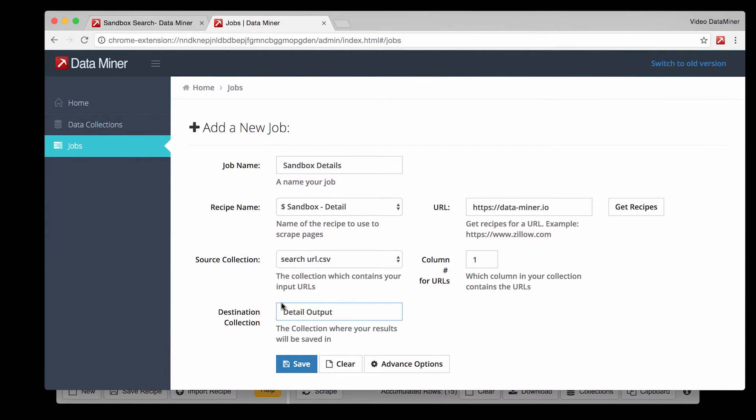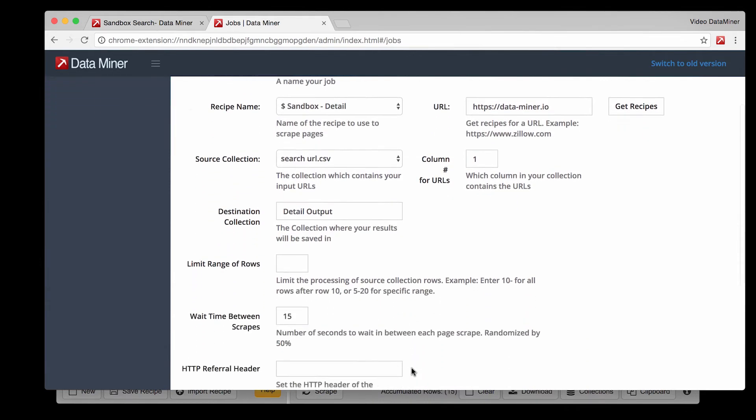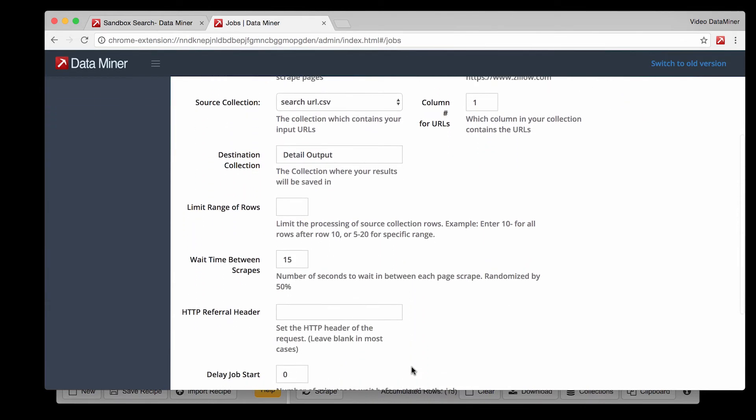Finally we have some advanced features available which I encourage you to play around with but for this example we won't be covering any of them. Except for wait time between scrapes. This feature allows you to change the amount of time between page changes. If your internet collection is slow and needs more time to load increase the wait time. Or if you have a fast connection and want to speed up the process decrease the wait time.